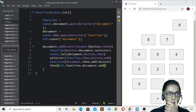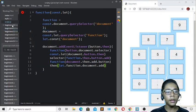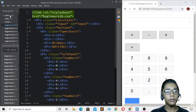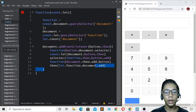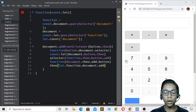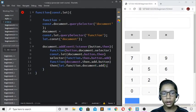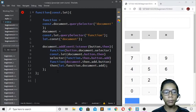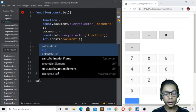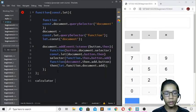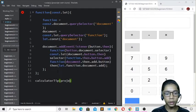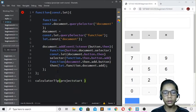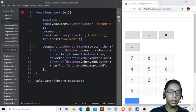After defining all that, I'll hit save. Now I'll write the calculator title and project start, then close all the tags.